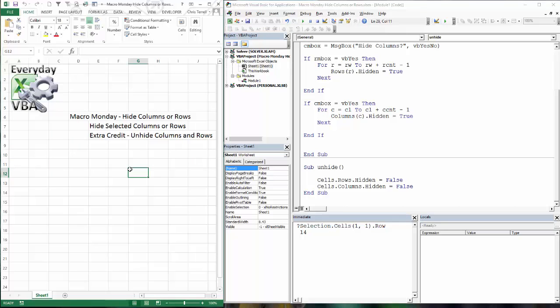So that's the Macro Monday of hiding columns and rows. That's a good little challenge because it does get you to use a loop and an if statement. Probably a couple other ways to do that. But this is a really good one. Hope you guys enjoy this.